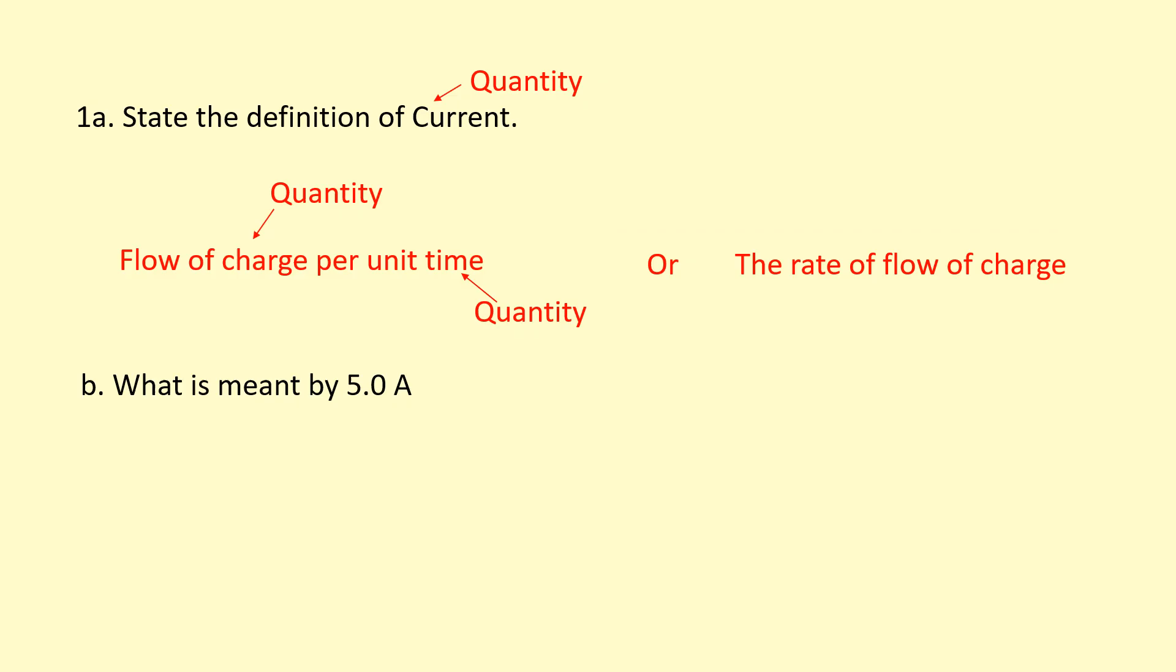You could also define current as the rate of flow of charge, where rate means per unit time as well.